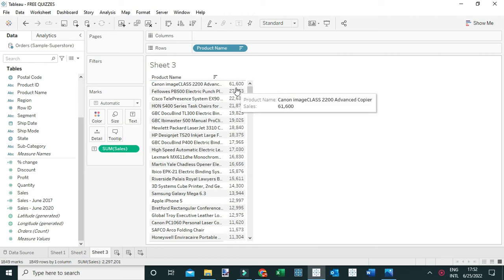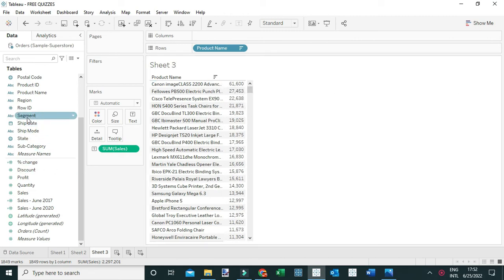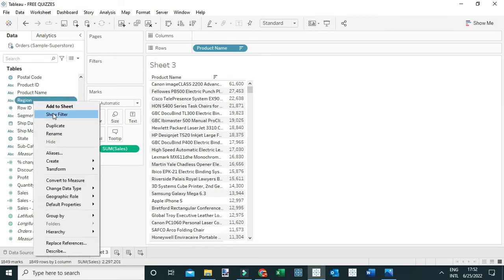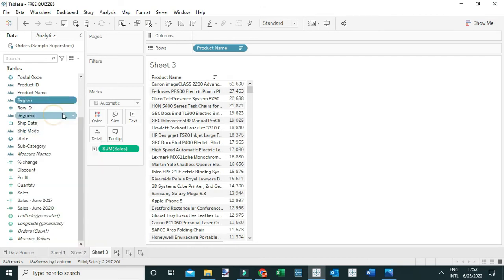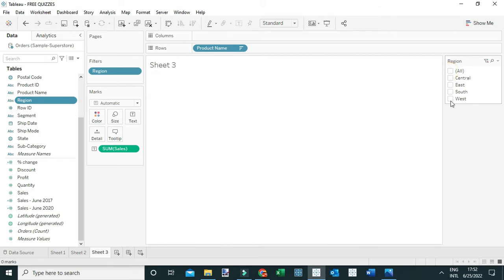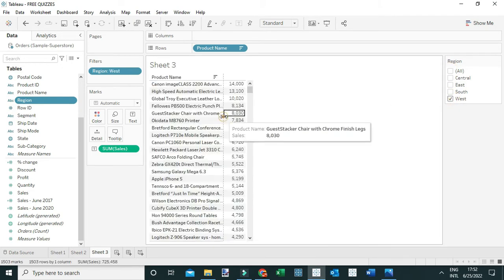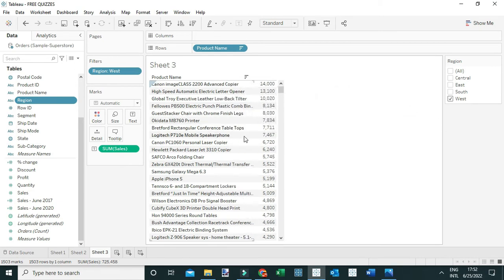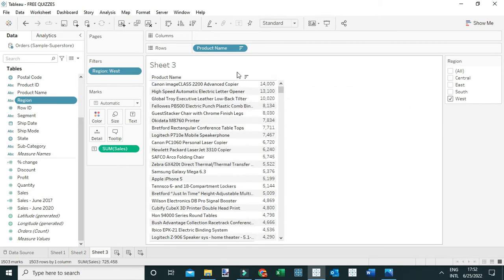Lastly, filter this view using the dimension Region — right-click on Region, filter the view, and select the West region. Now, because the view is already sorted in descending order by sales, you can see the sixth product.